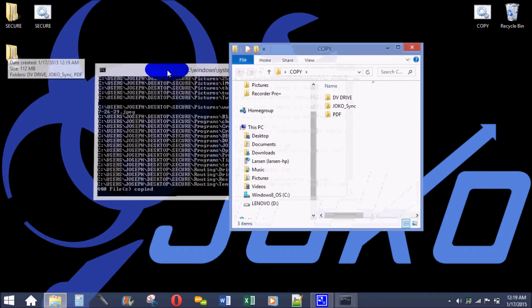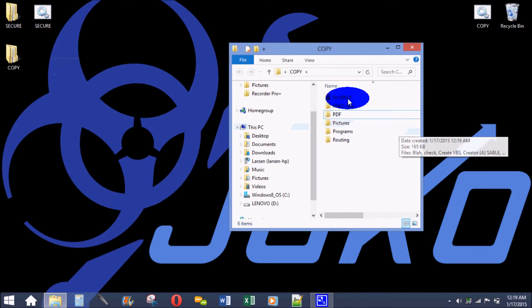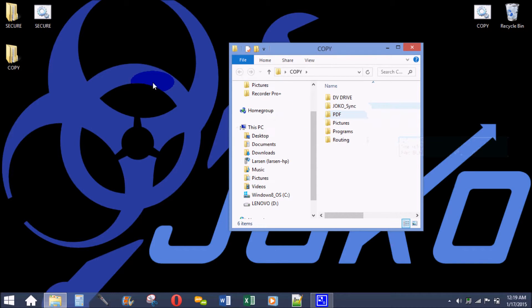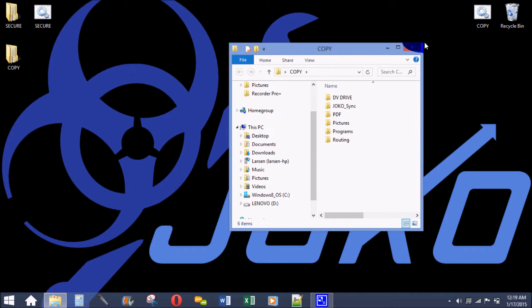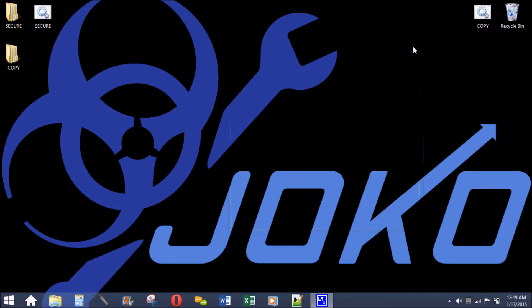And it creates a folder called copy and puts in all the contents of the secure folder into the copy folder very quickly, very autonomously.